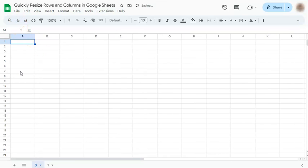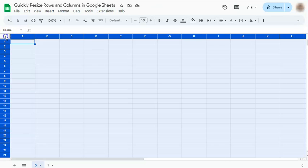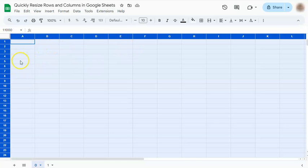The first step is to select all your rows and columns by clicking on this corner right here. Once you've done that, you've selected everything on your spreadsheet.